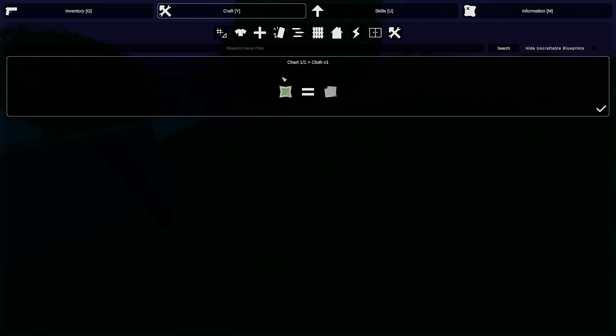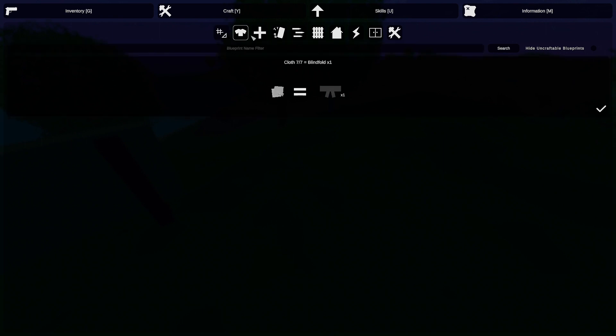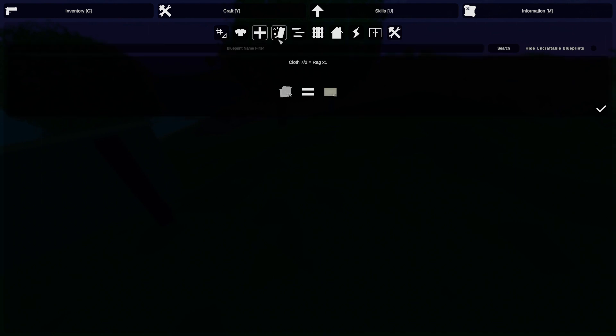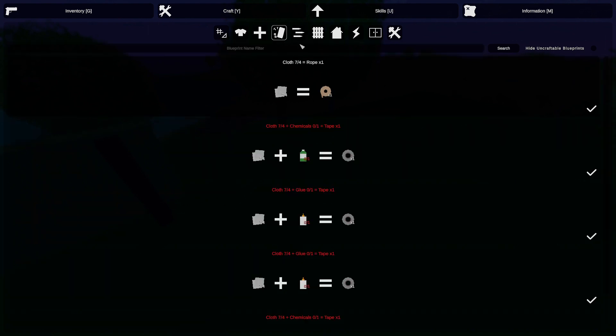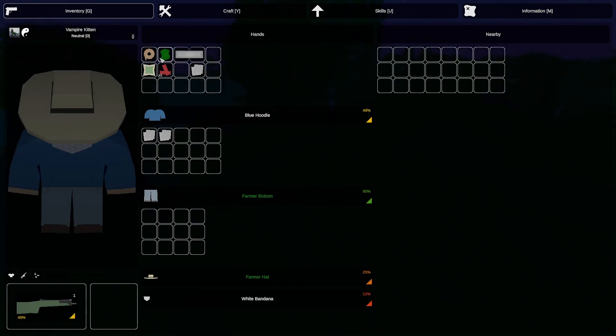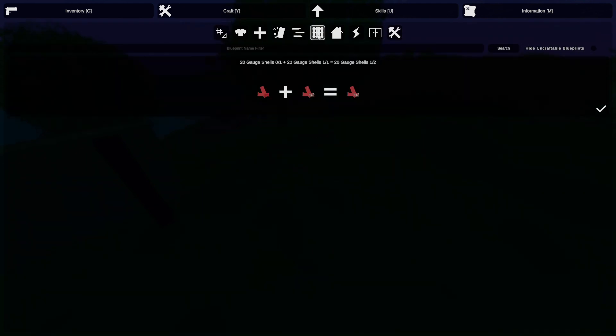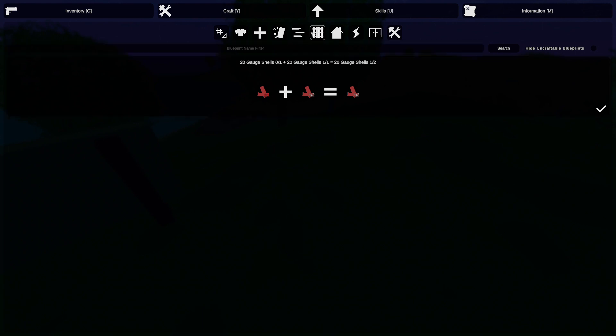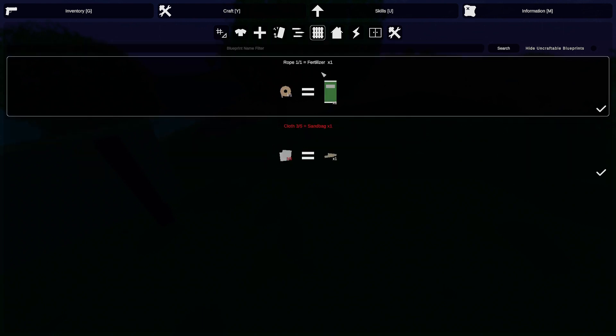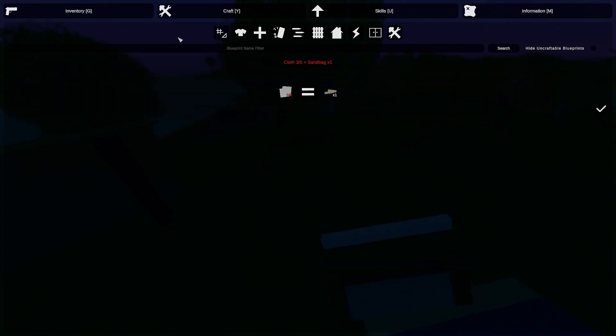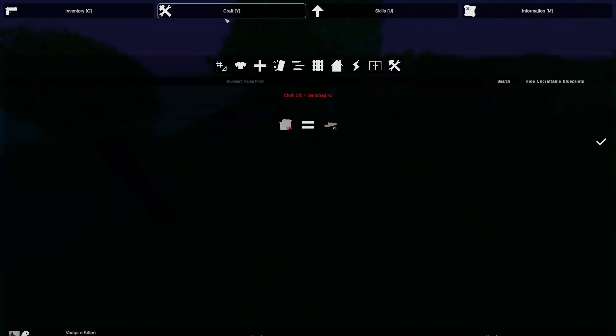It's a chart. Blindfold, why would you need a blindfold? Rag, what does rag do? We can make rope. I've made rope. Now we got fertilizer. Well, we made fertilizer. We're not going to use that right now.